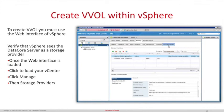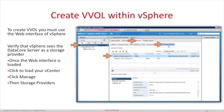Now on to VVOLs. To create a VVOL, you must use the web interface of vSphere. Load the web interface, click on your vCenter, click the Manage tab, then click Storage Providers. You will see the DataCore server group listed in the center of your screen and the status is Online. If the status is listed as Offline, you must review the release notes. Once we verify this, we can continue.